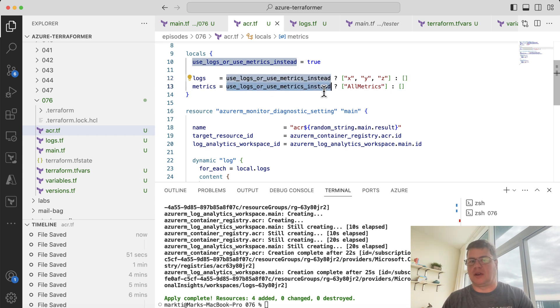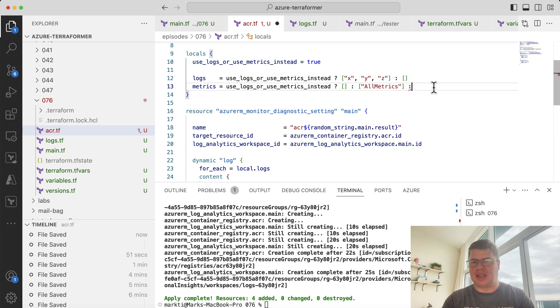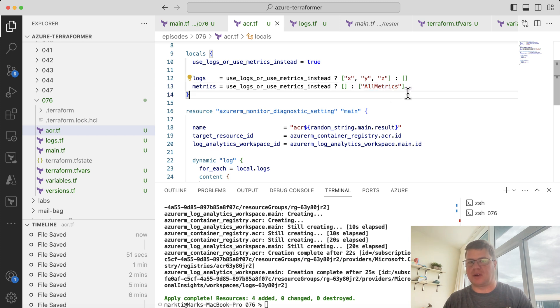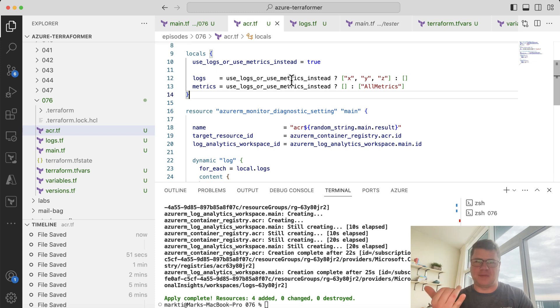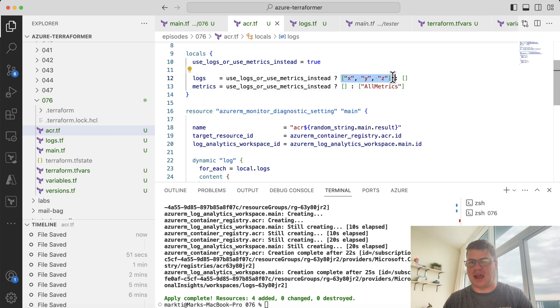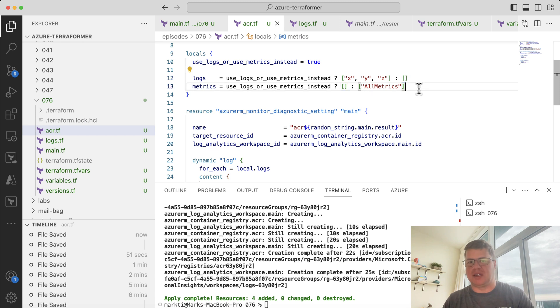So we need to replace the true condition with that. And then if we are using, if we are not using logs, which this will be the second part, then we want to use metrics. And so basically you have this kind of flip-flop of the Boolean expression using this ternary operator to set kind of opposite values of this equation to be an empty array. So it has some kind of nice parallelism between the design.